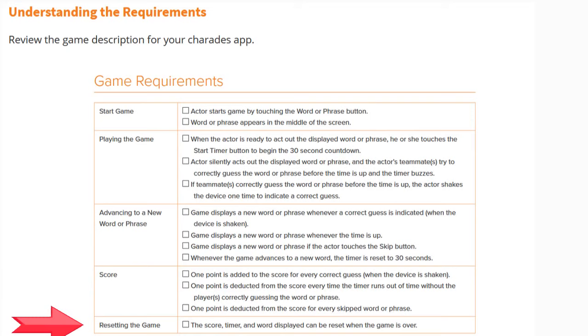In order to reset the game, the score, timer, and word displayed can all be reset when the game is over.